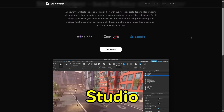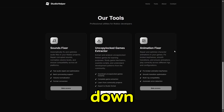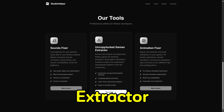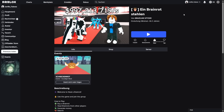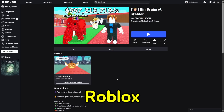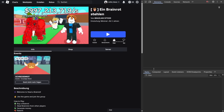First, go to Studio Helper and scroll down. Select UncopyLocked Game Extractor. Then, go to the Steela BrainRot page on Roblox, right-click.